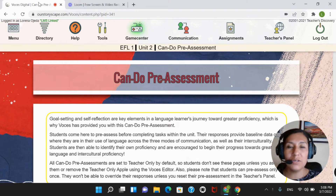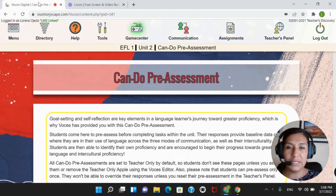Currently, we offer integration with Google Classroom, Canvas, Teams, and Schoology.